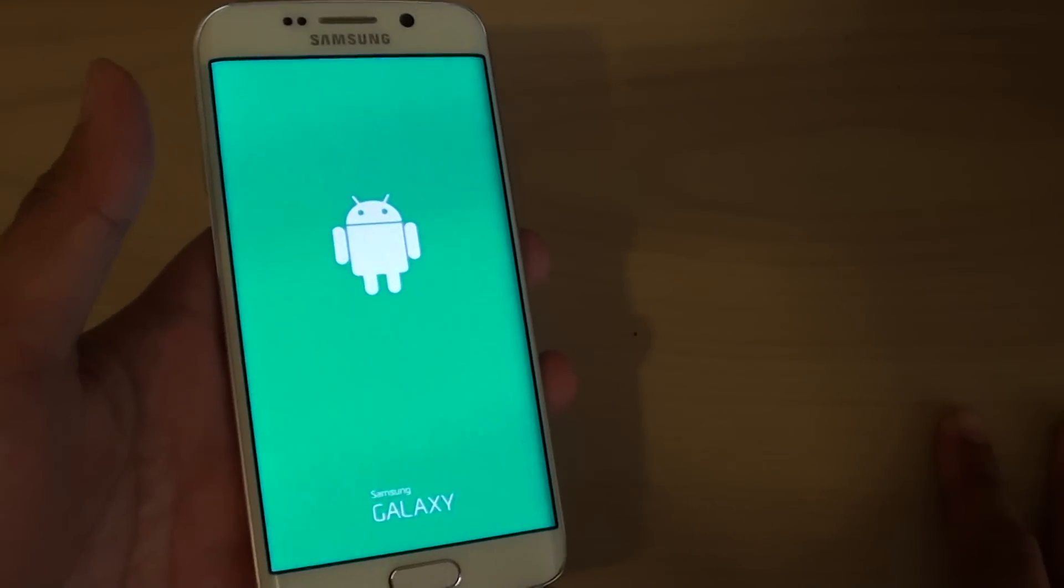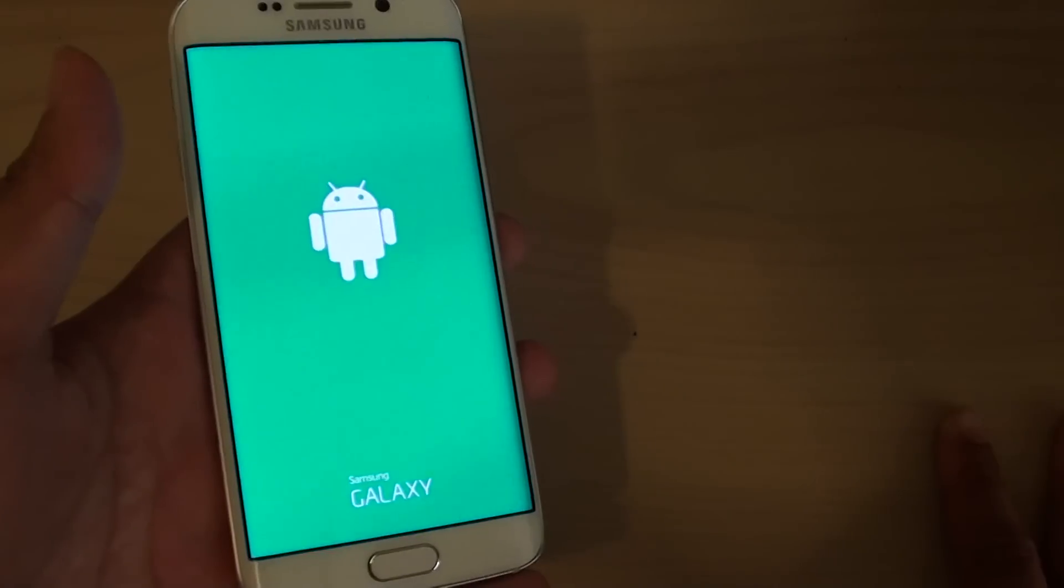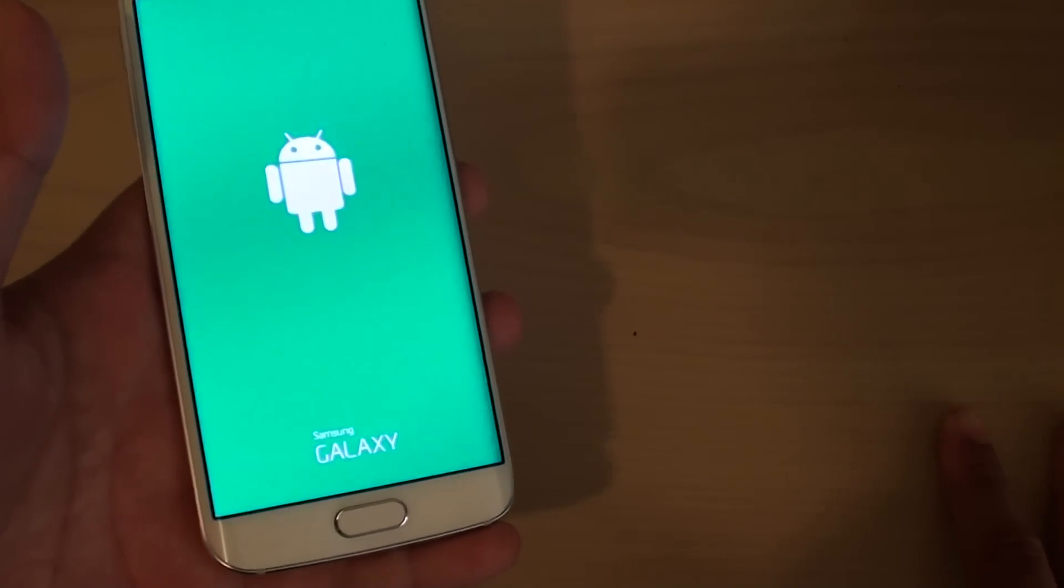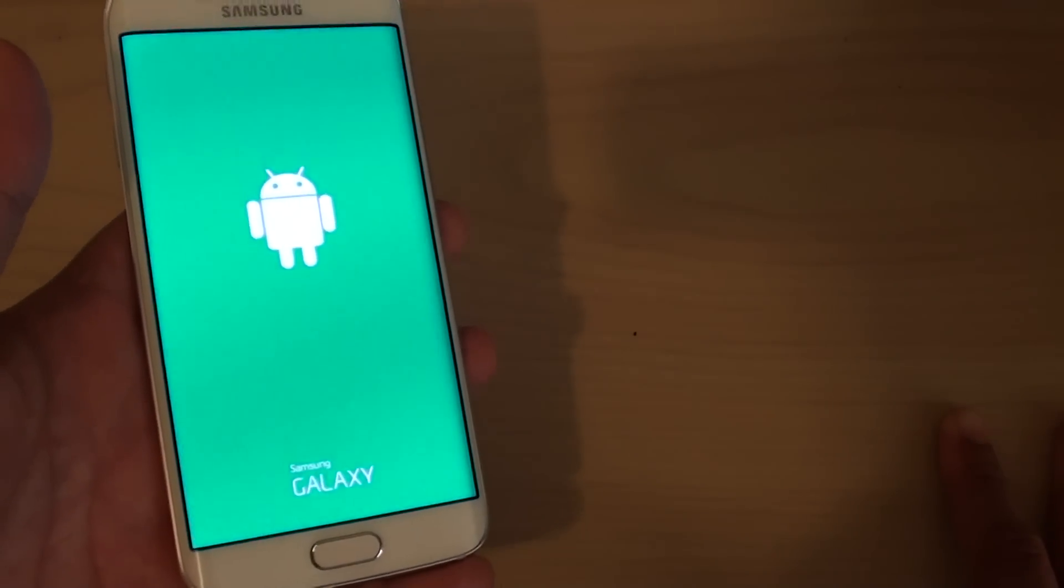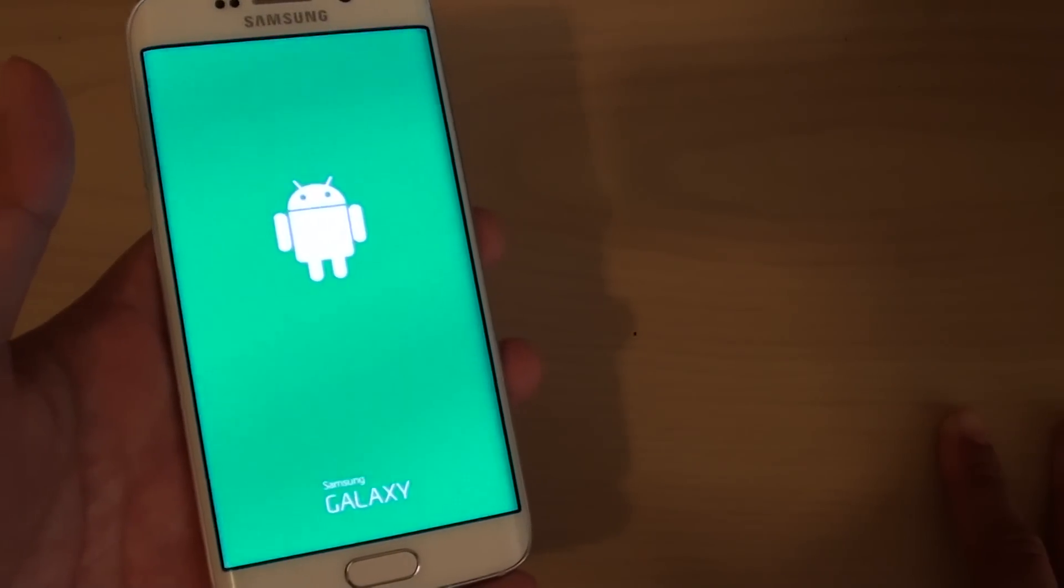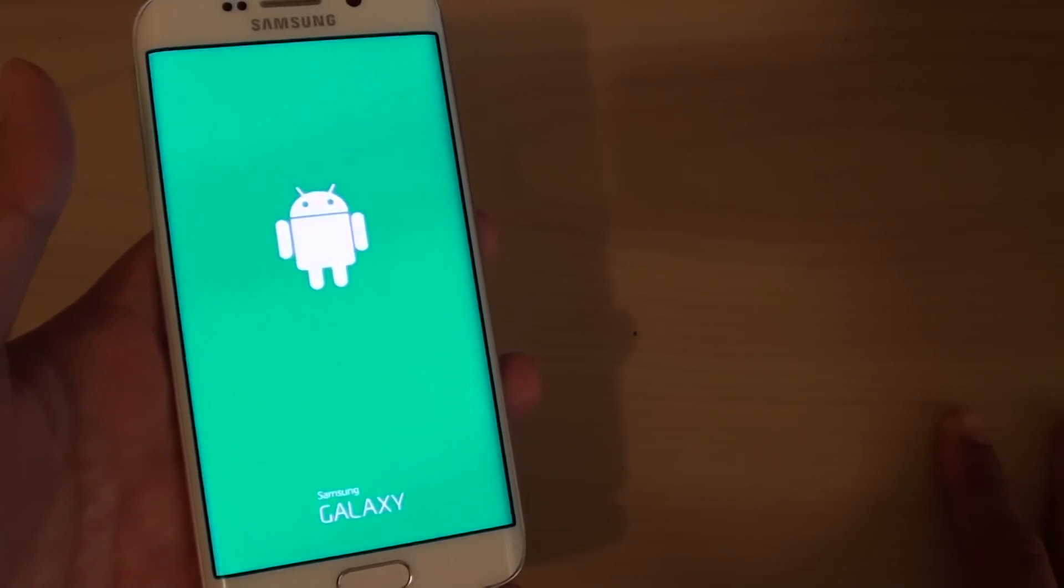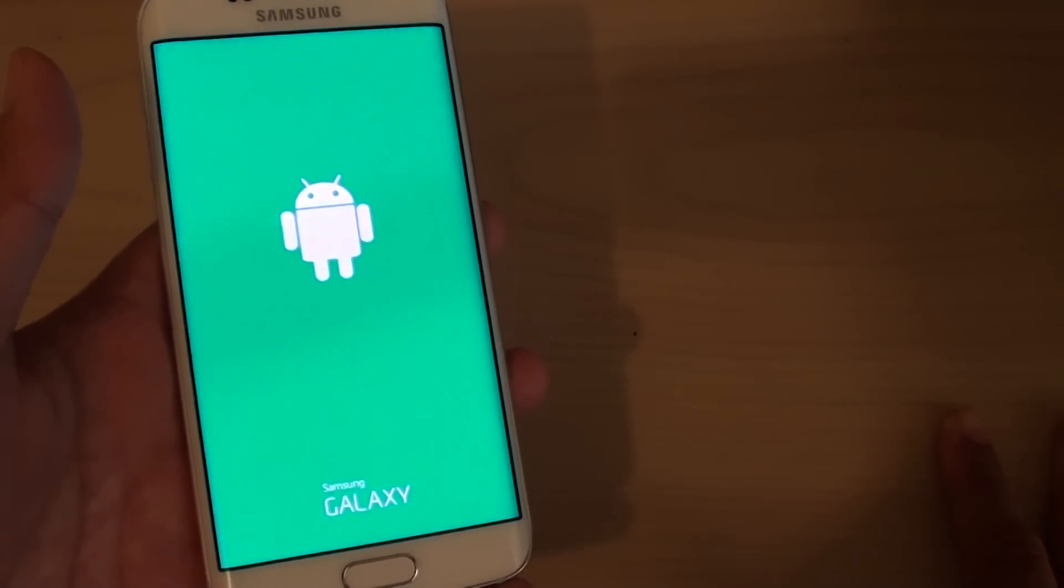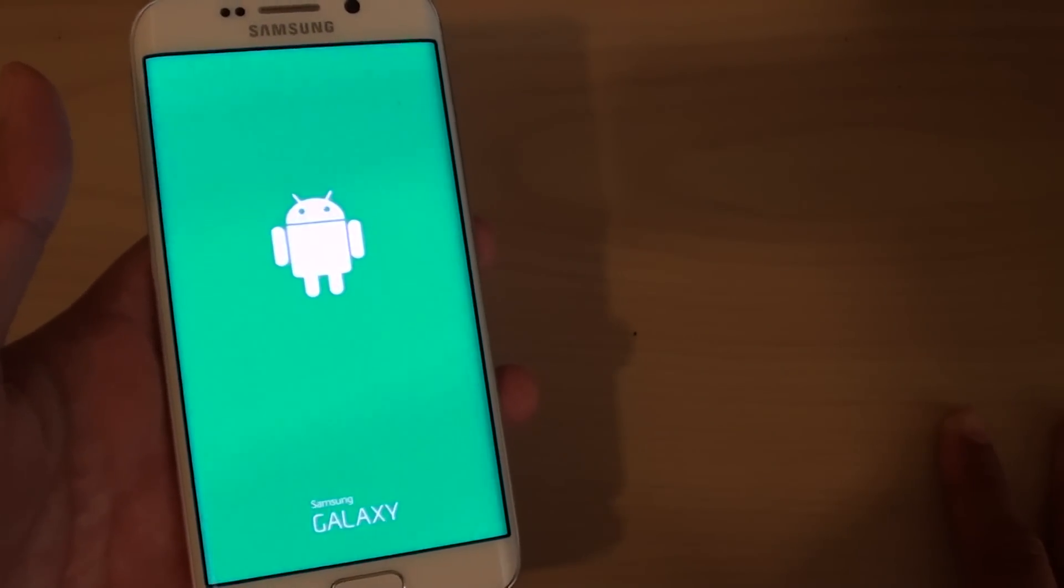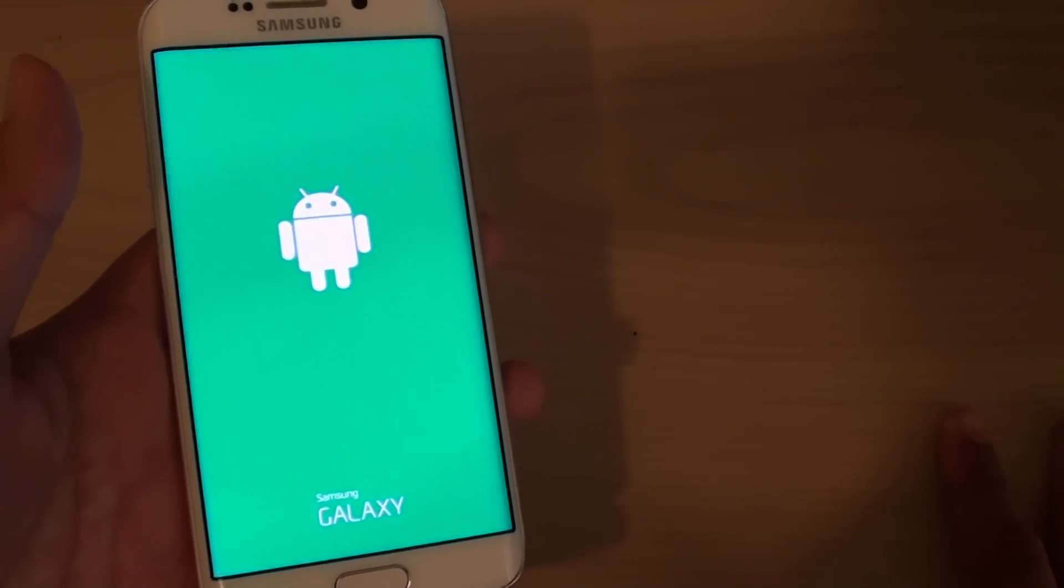And all you have to do is just wait for a while. It might seem like the phone is not doing anything but in fact it is, it's just loading some of the menus in the background. You just have to wait.